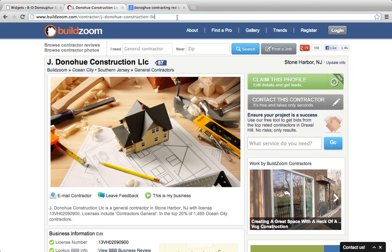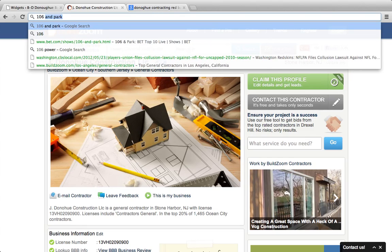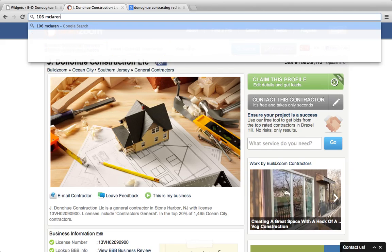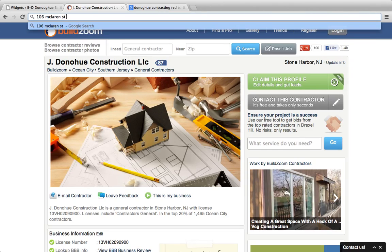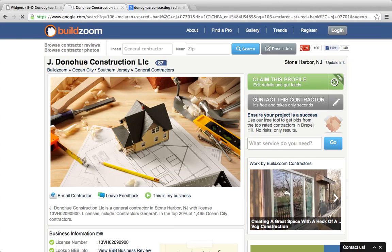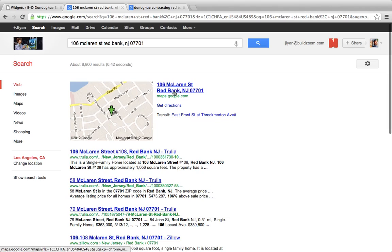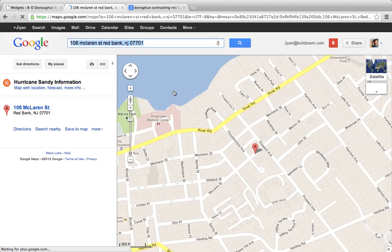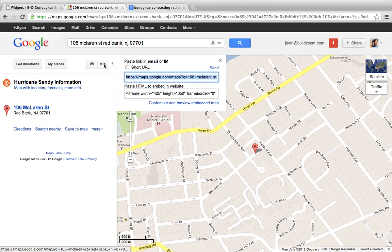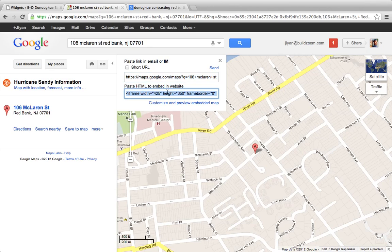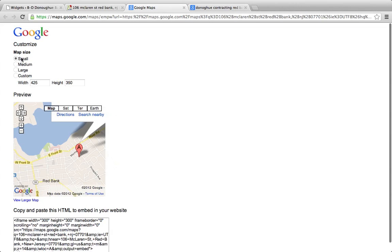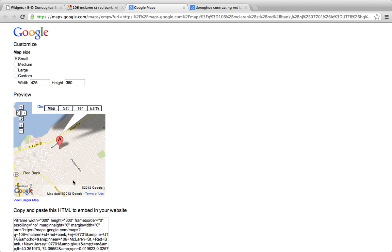I'm going to punch in the contact information here. They are at 106 McLaren Street, Red Bank, New Jersey 07701. Let's customize this a bit — that's going to be a little big, so a smaller size will be better.